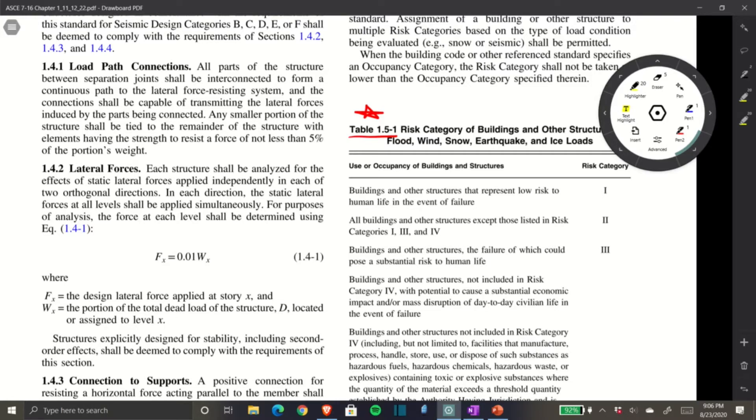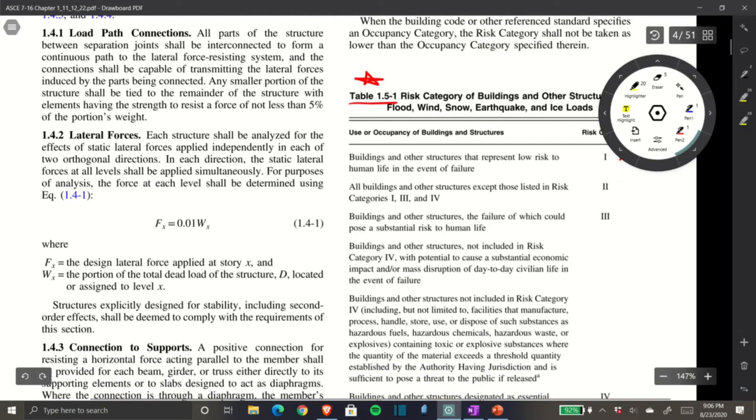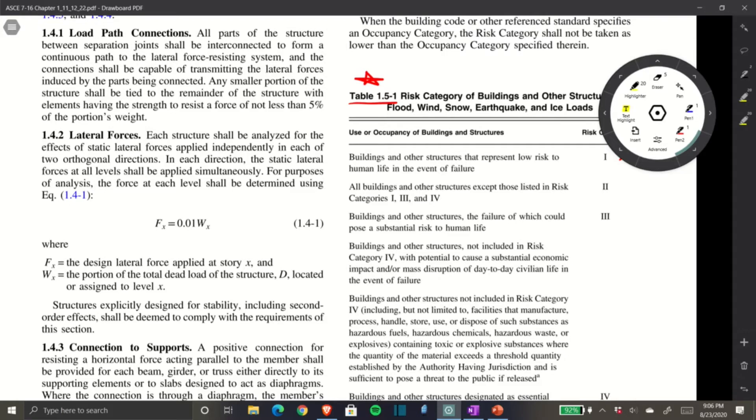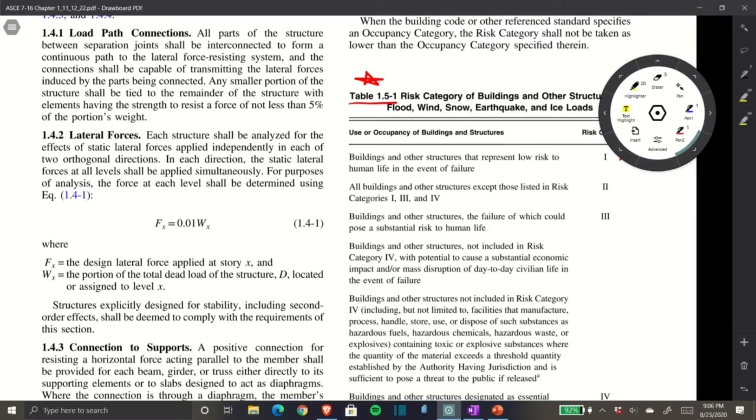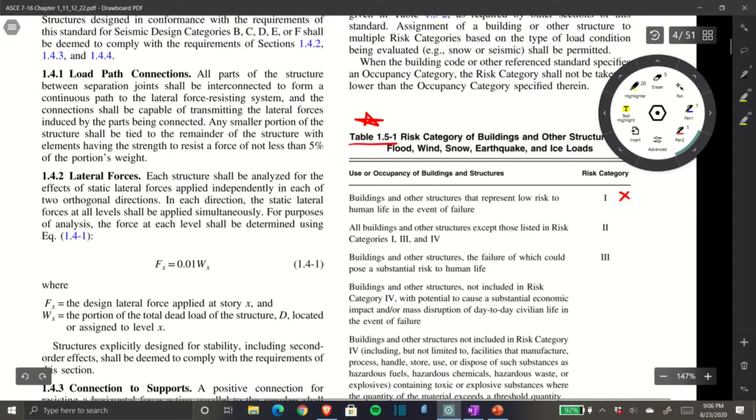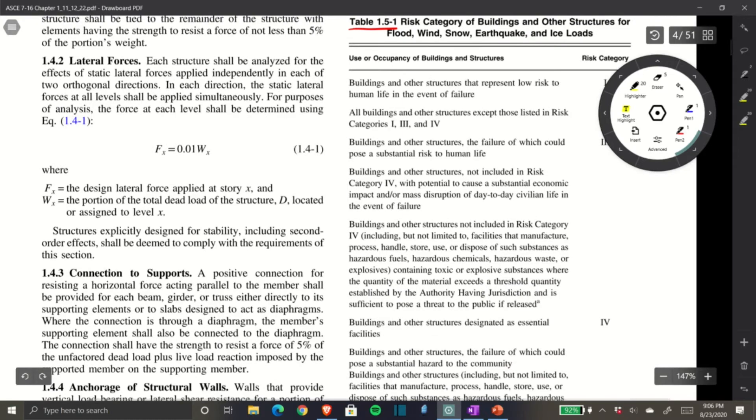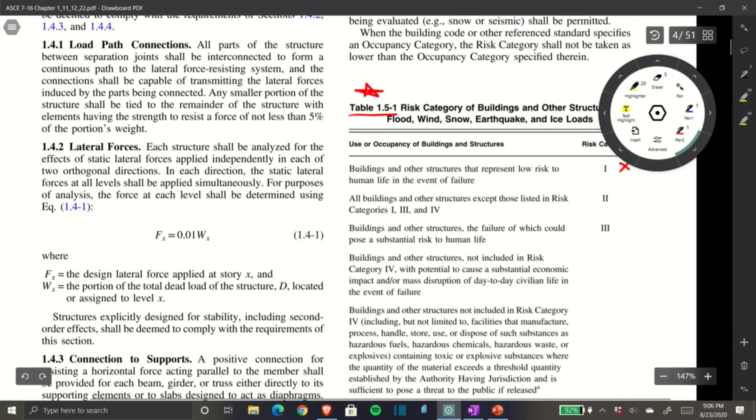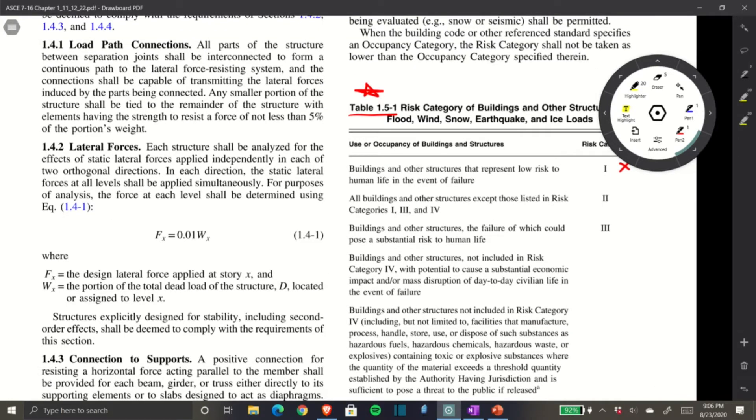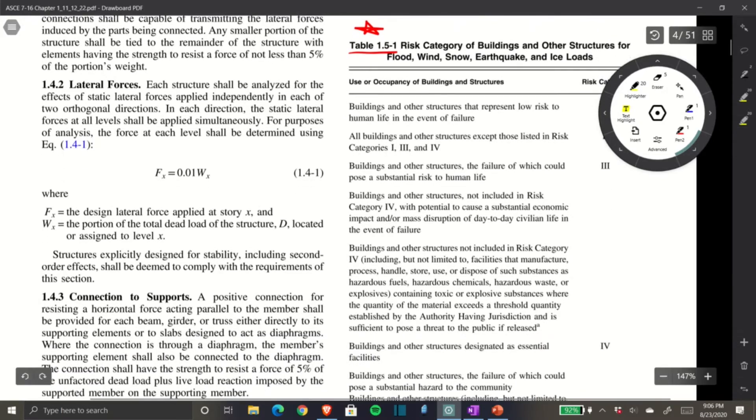Risk Category II is all buildings and structures except those listed in Risk Categories I, III, and IV. Basically, if your structure doesn't fall under I, III, or IV, it's by default Risk Category II.